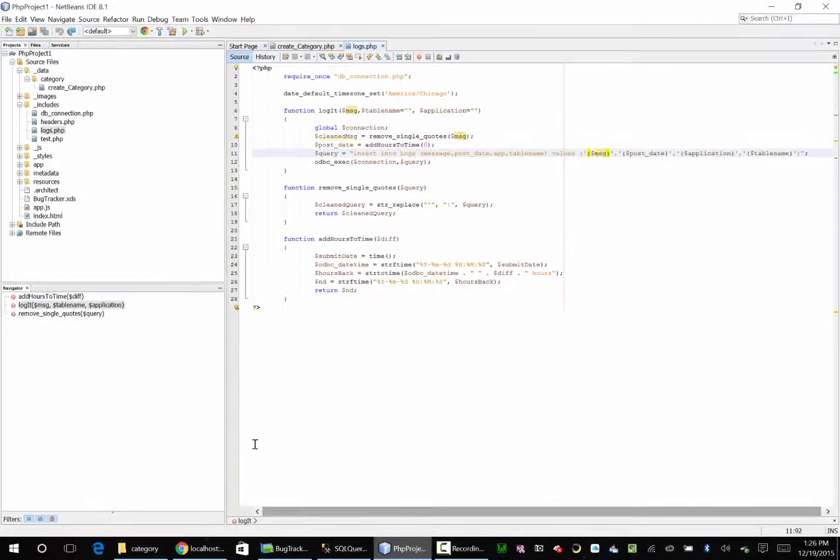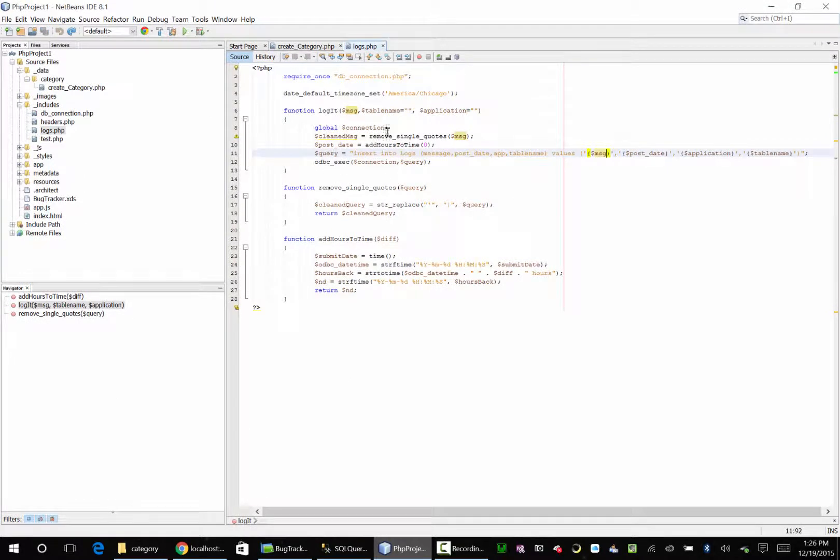Okay, I found out what our problem was. If we go back over here and look, it was basically telling us this was causing a problem. I get to looking at it and I'm like, well, we cleaned the message to remove the single quotes because otherwise that would blow it up, but we didn't use the clean message.